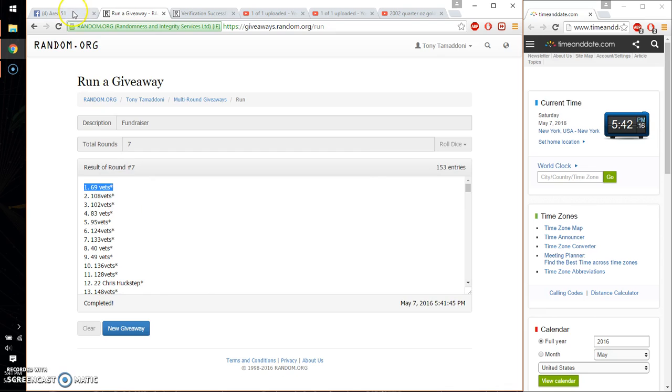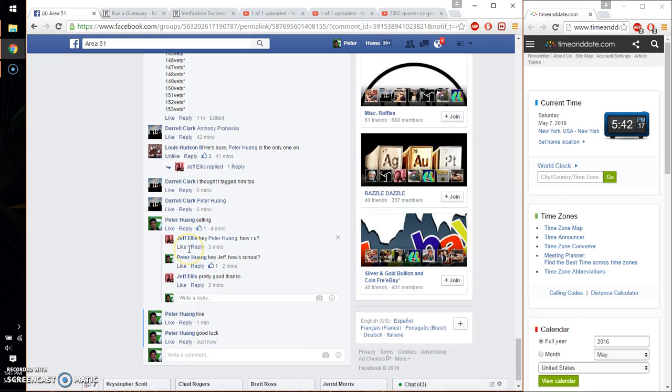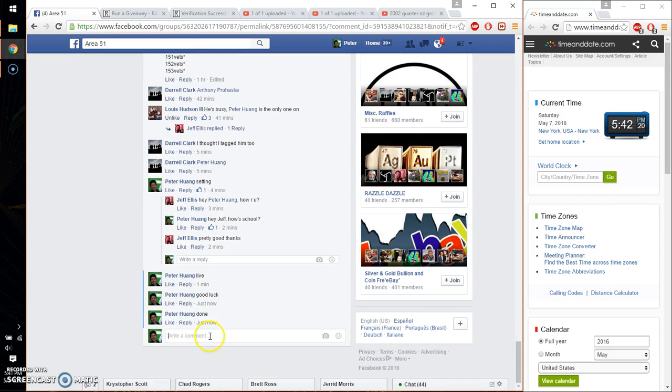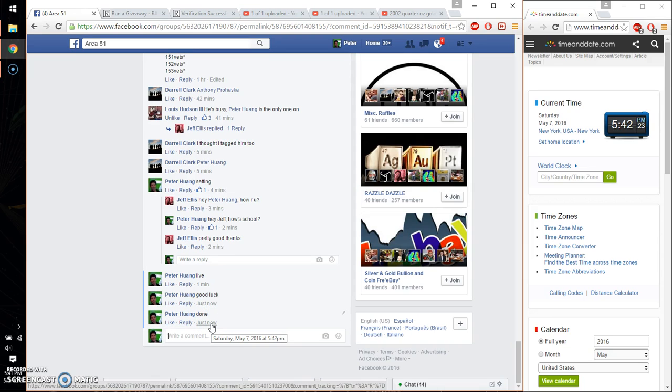Go ahead and put a done. And we are finished at 5:42. Time is 5:42. Thank you everyone.